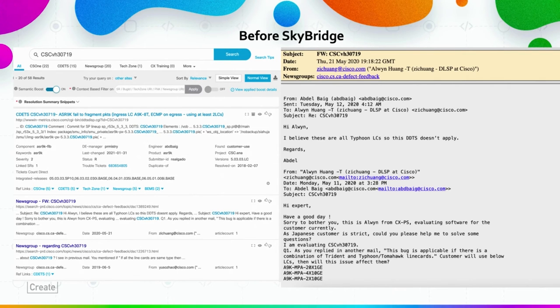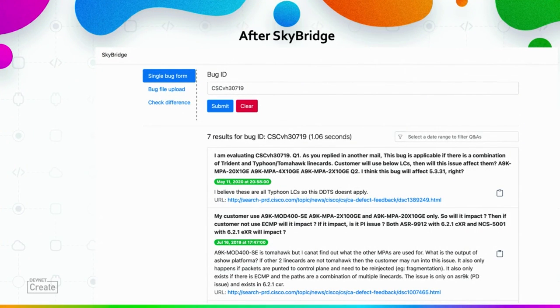Even after reading through everything, if you have a question that wasn't already discussed, the entire manual reading effort yields nothing. Going through hundreds of pages becomes pointless if your specific question never came up. With Skybridge, it's very simple — you enter the bug ID, and since the data has been digitized, you get clean question-and-answer pairs with timestamps showing when they were discussed. In seconds, you can read and understand the question and its answer.